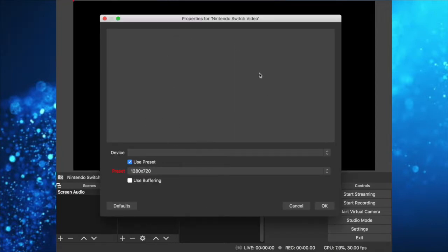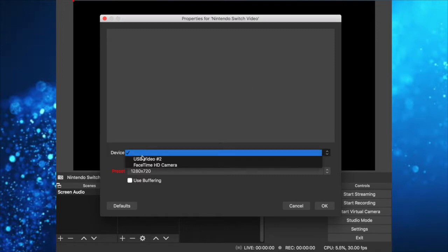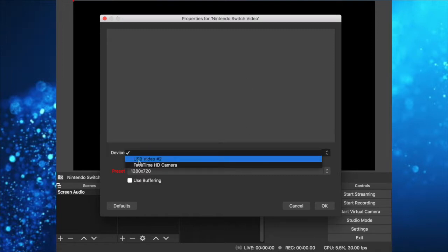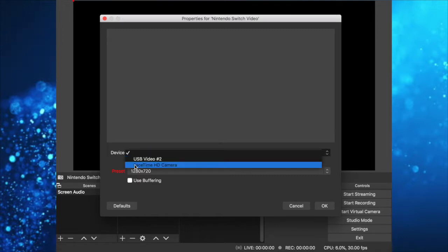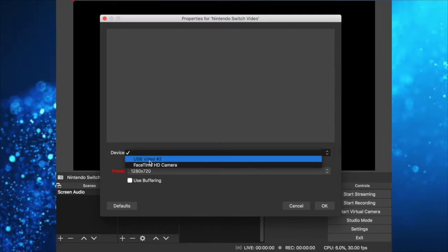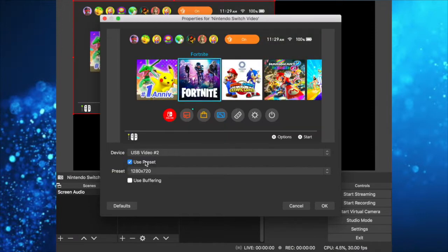You're going to have this pop-up window, and in device, you want to select USB video, not FaceTime camera. We don't want to open the camera, so click on USB video, and there you go. We have it already.